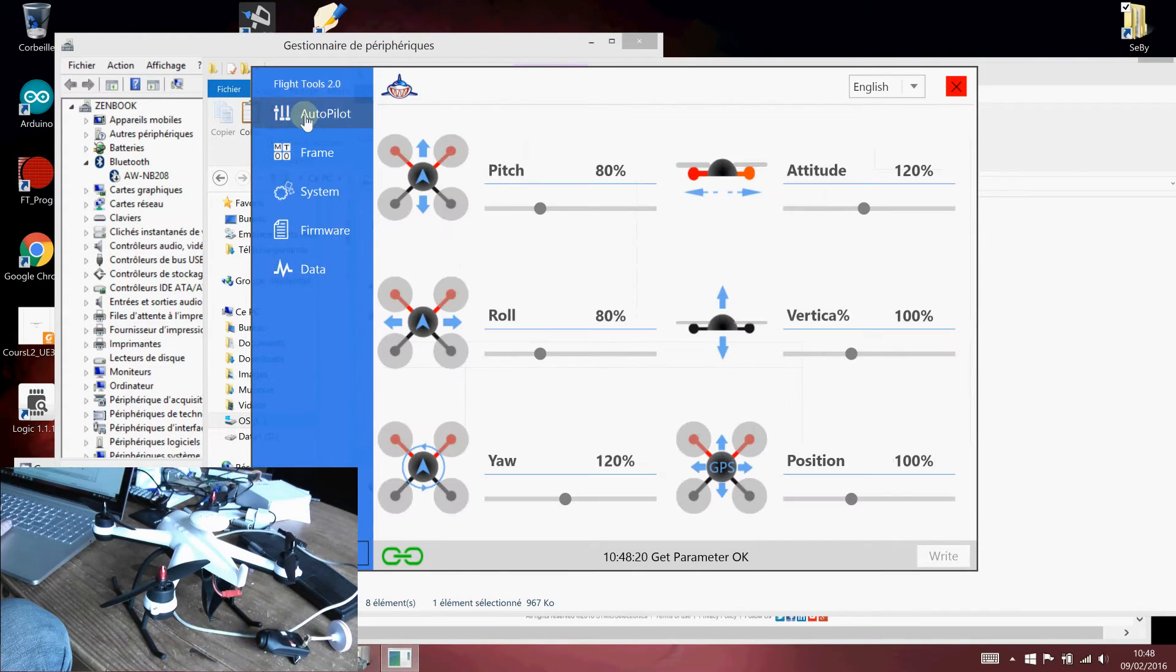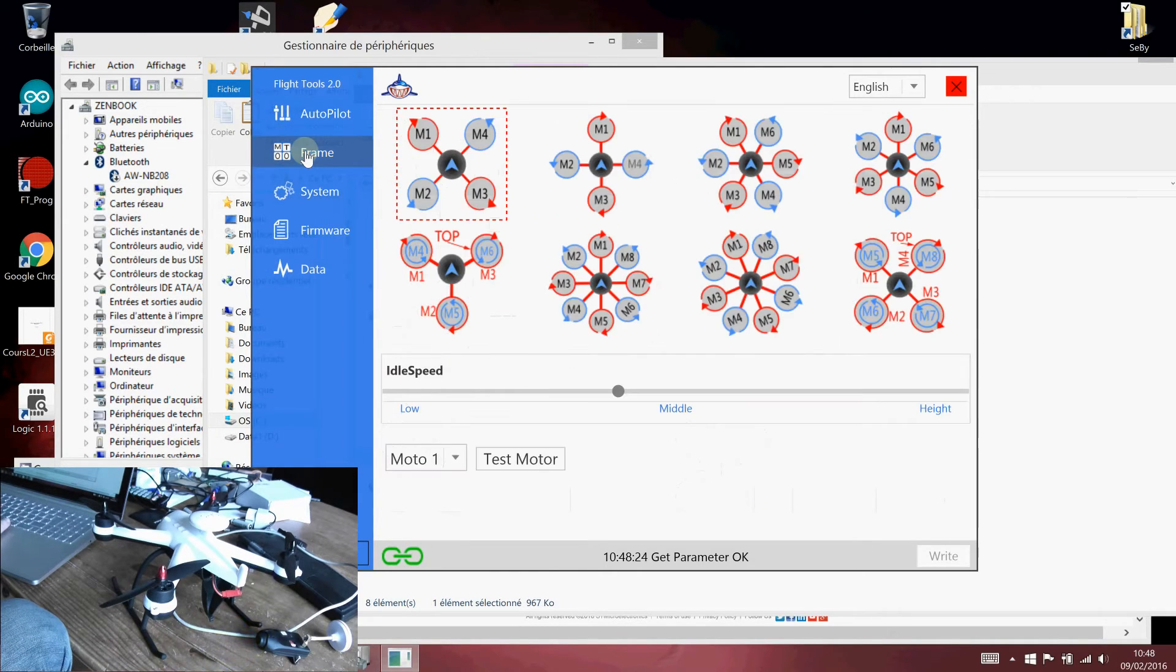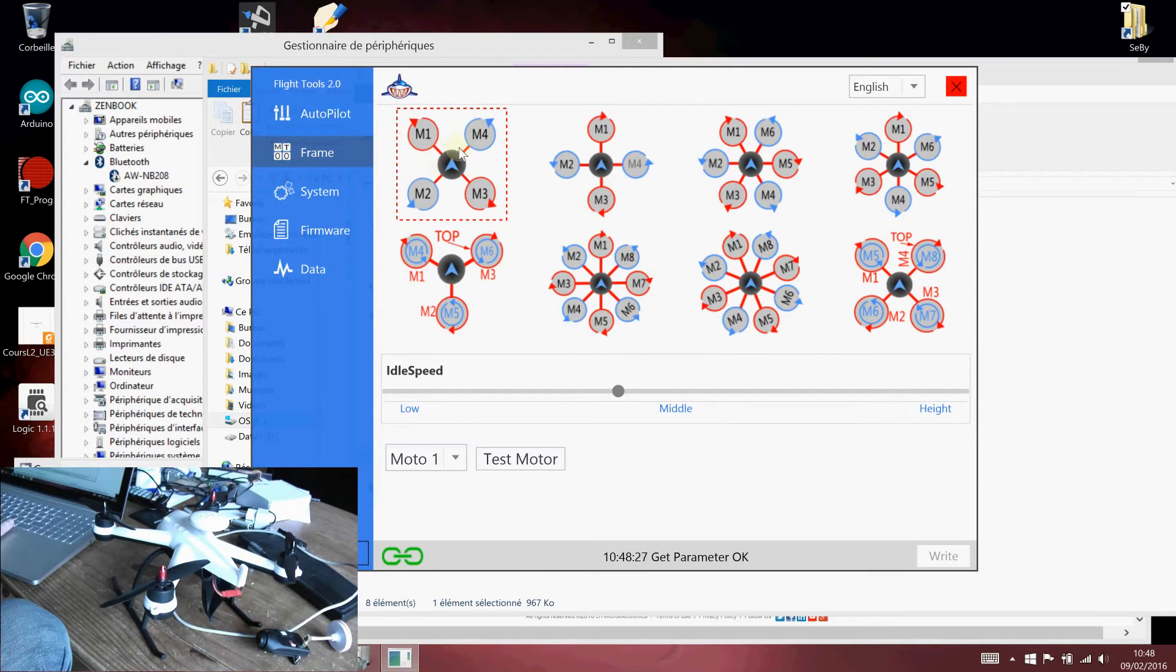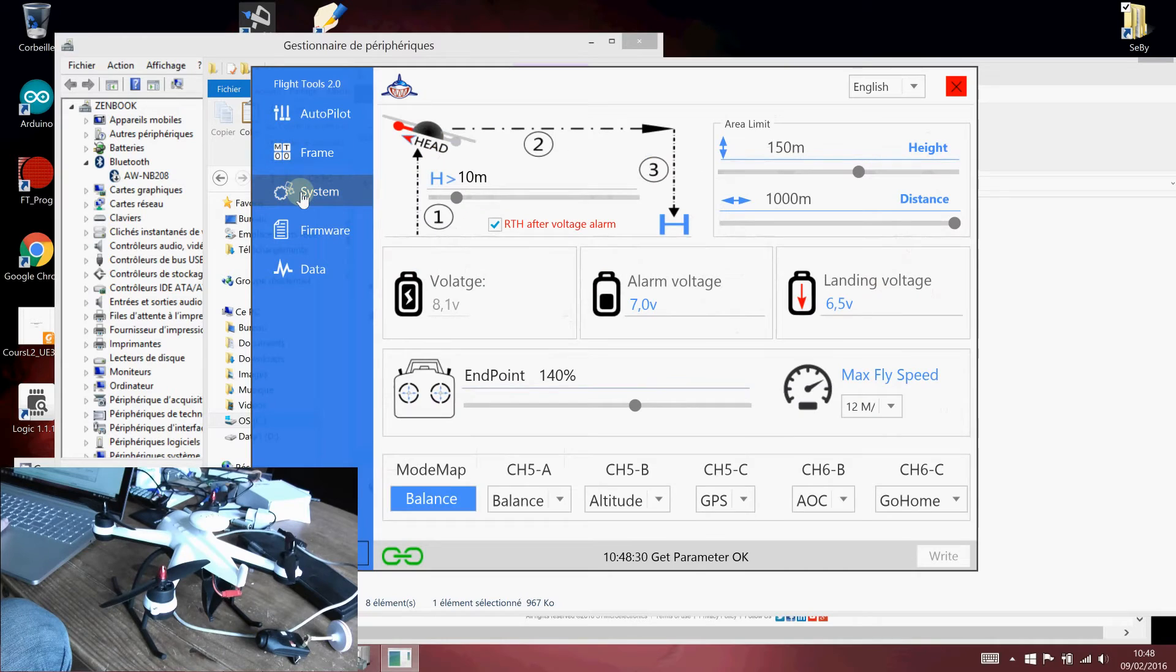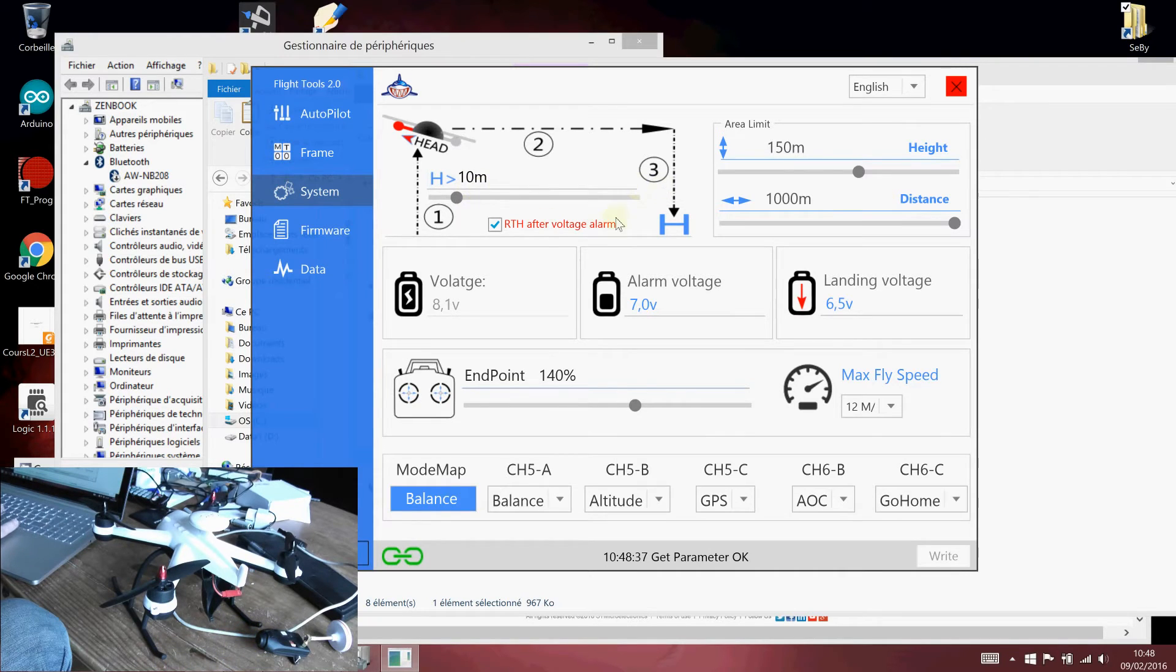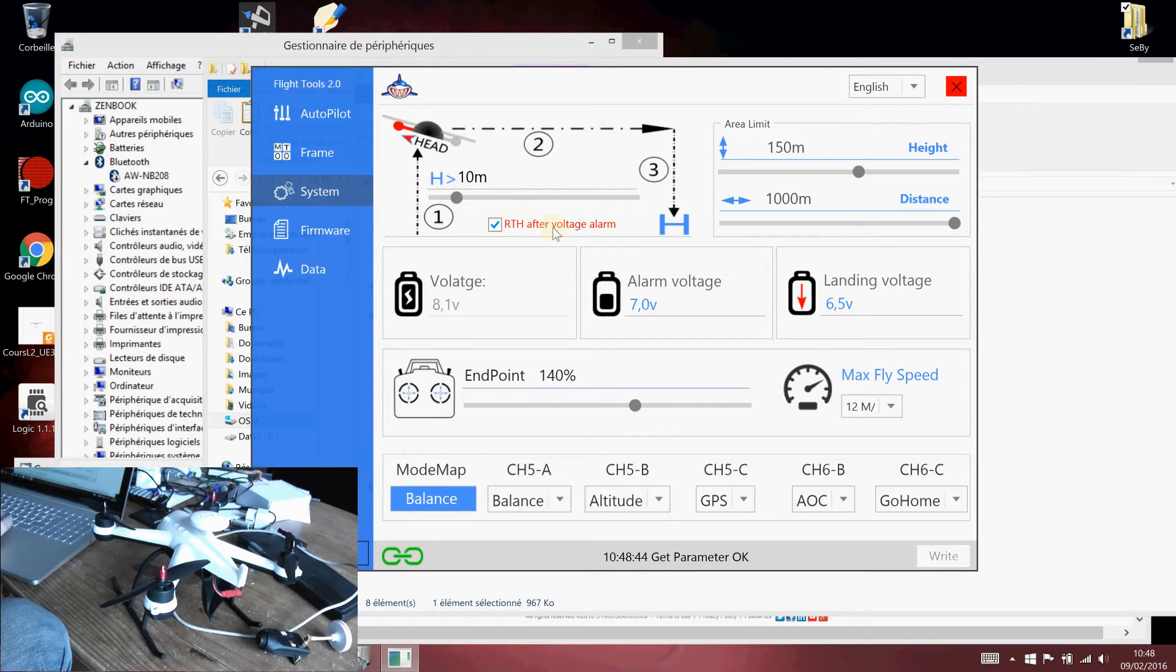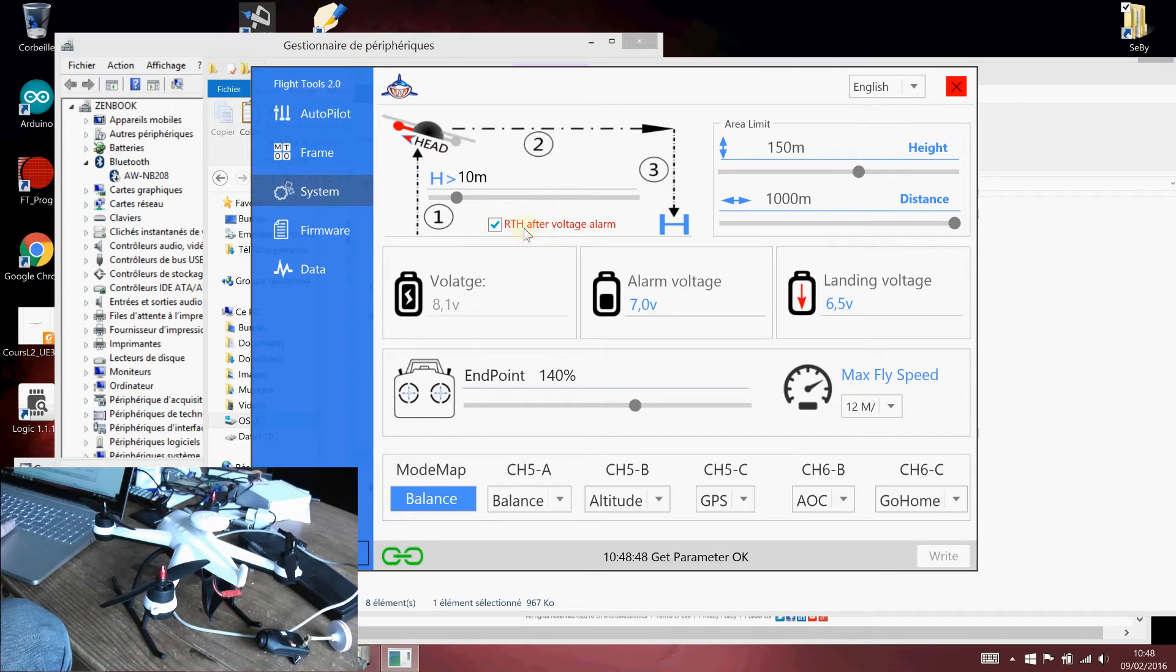For example, the different pitch altitude values, they are the default values. The type of frame is, of course, an X type quadcopter. The system already tuned some settings. By default, the altitude before engaging a return to home or landing was 50 meters, set to 10 meters only. I strongly advise to uncheck this one.